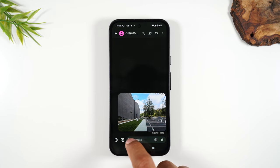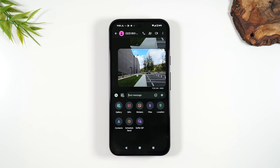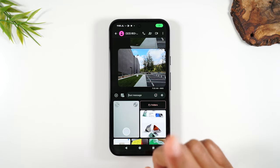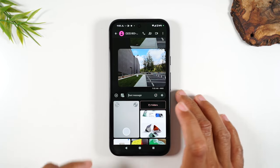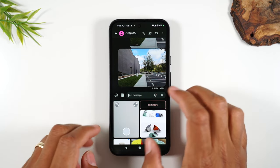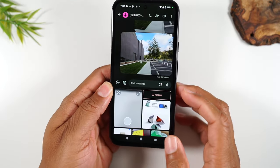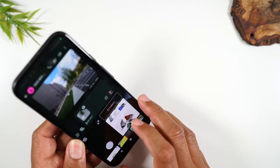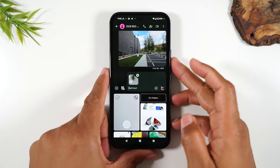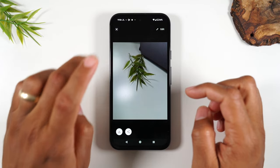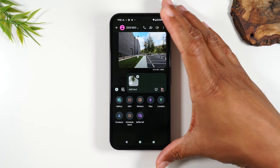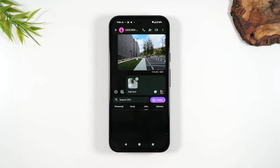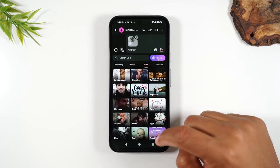If you tap the plus button all the way to the left, you have a few more options. Gallery lets you attach a picture you've already taken. You can also open the camera right now to take a picture and attach it directly. Tap the arrows to open the camera, snap a picture, and attach it to the message. You can also attach a GIF — those little animated images — with lots of fun short clips to choose from.